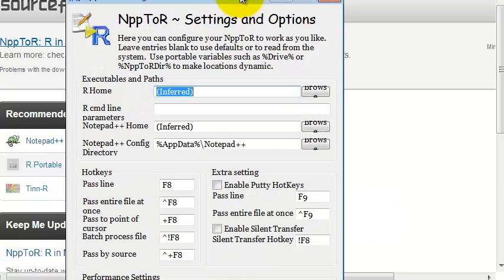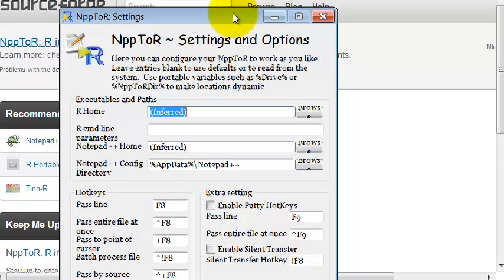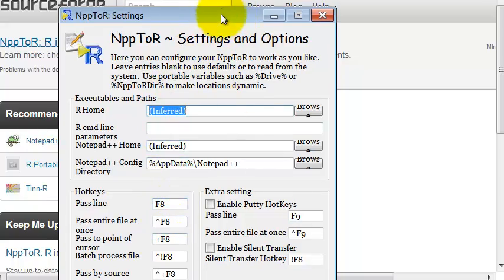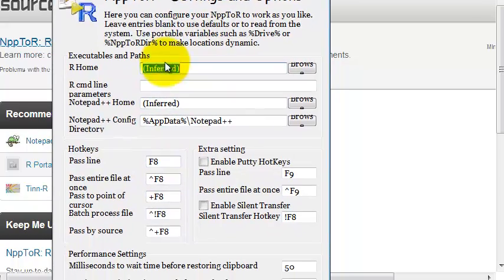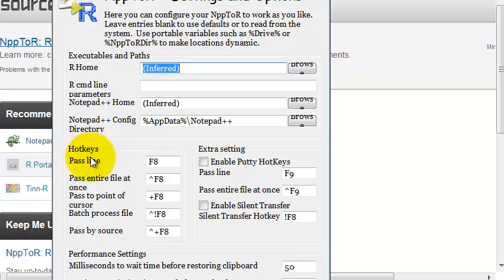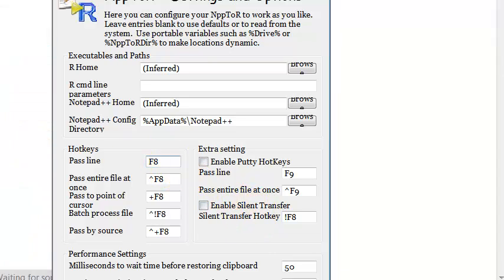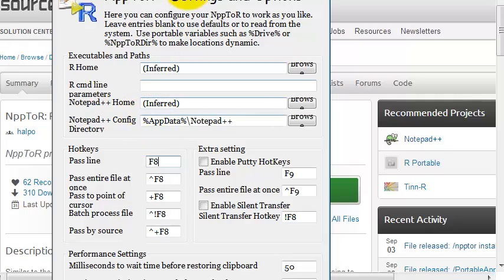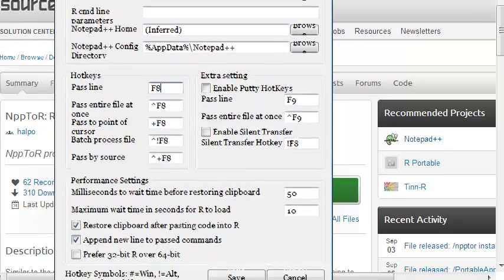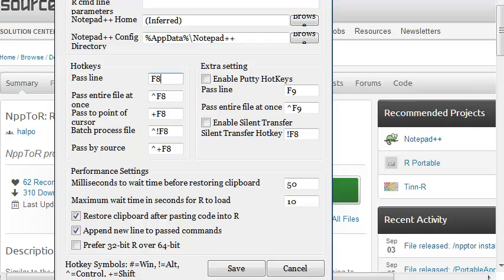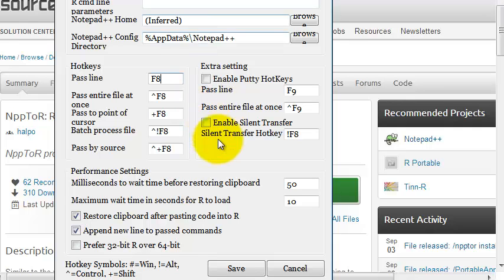Then you will see a screen similar to that one. And here the most important thing is the hotkeys, the pass line. I put F8, I like it because it's the key in which the code that you selected in your Notepad++ will be transferred automatically to R. And you can put any key that's more convenient for you.